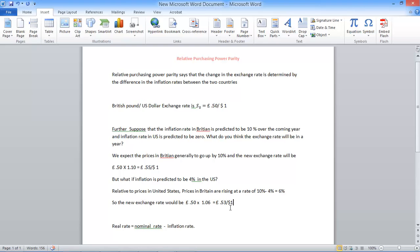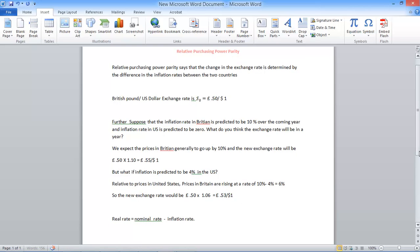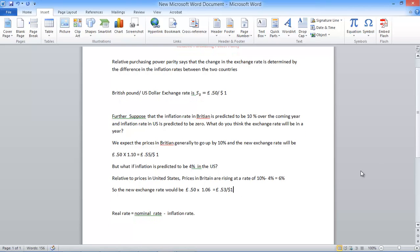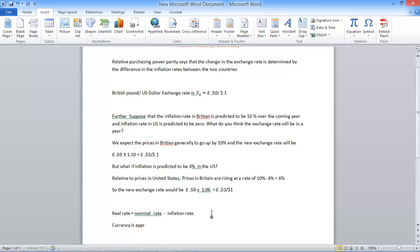So right now our dollar will get us 0.53. So the key thing to note in this lesson or in this video module is to understand if the currency is appreciating.